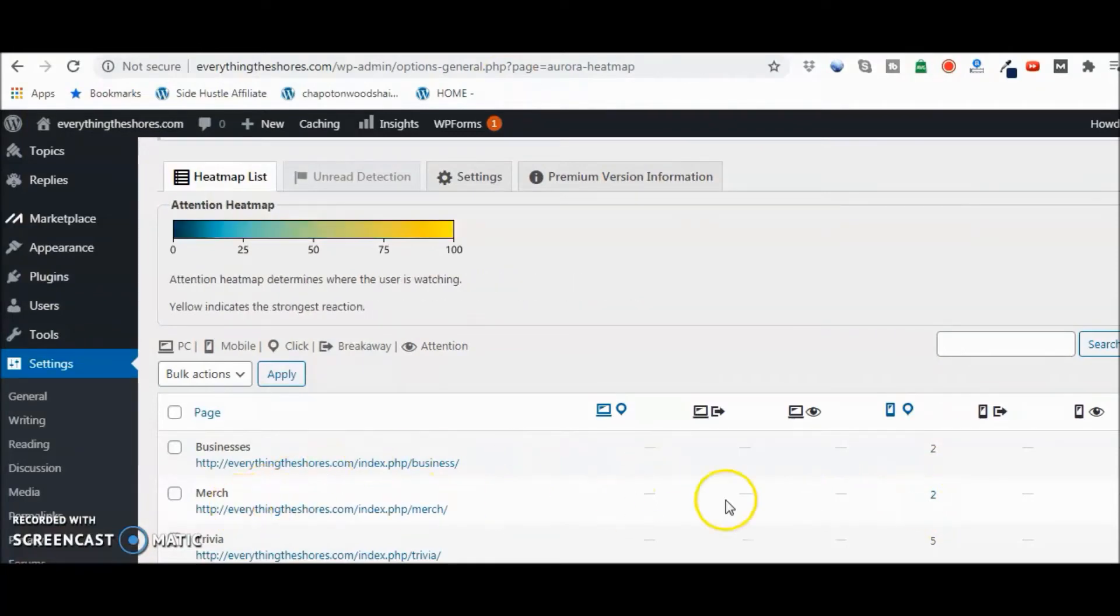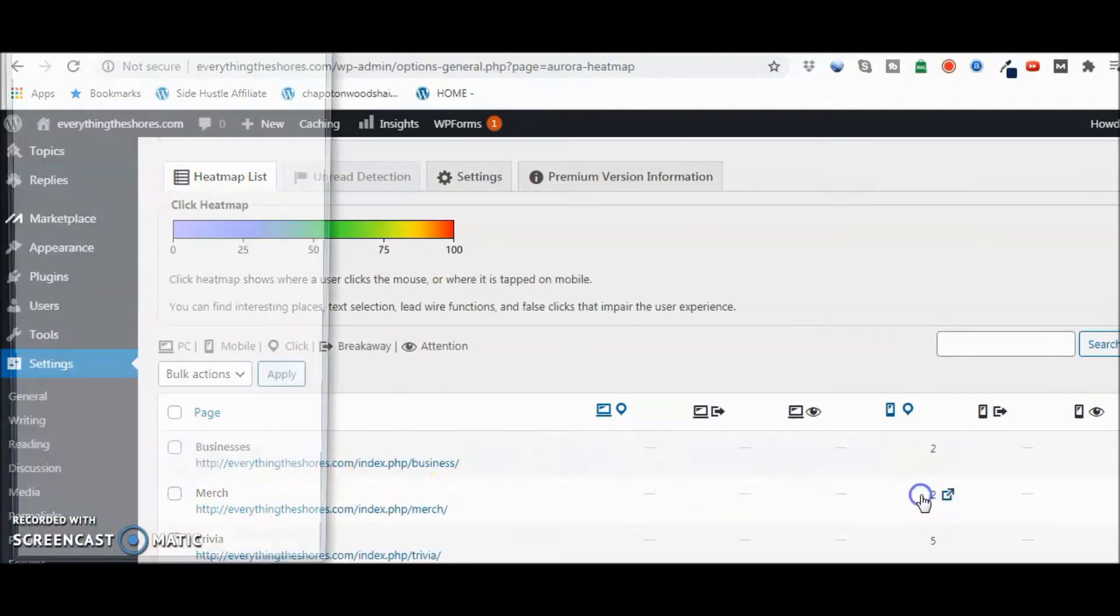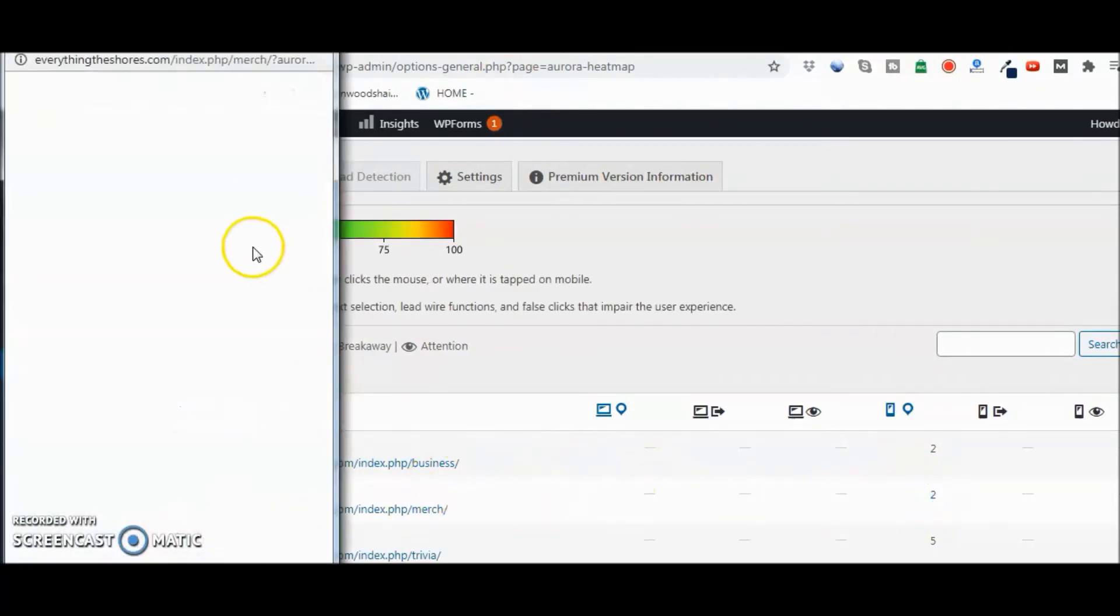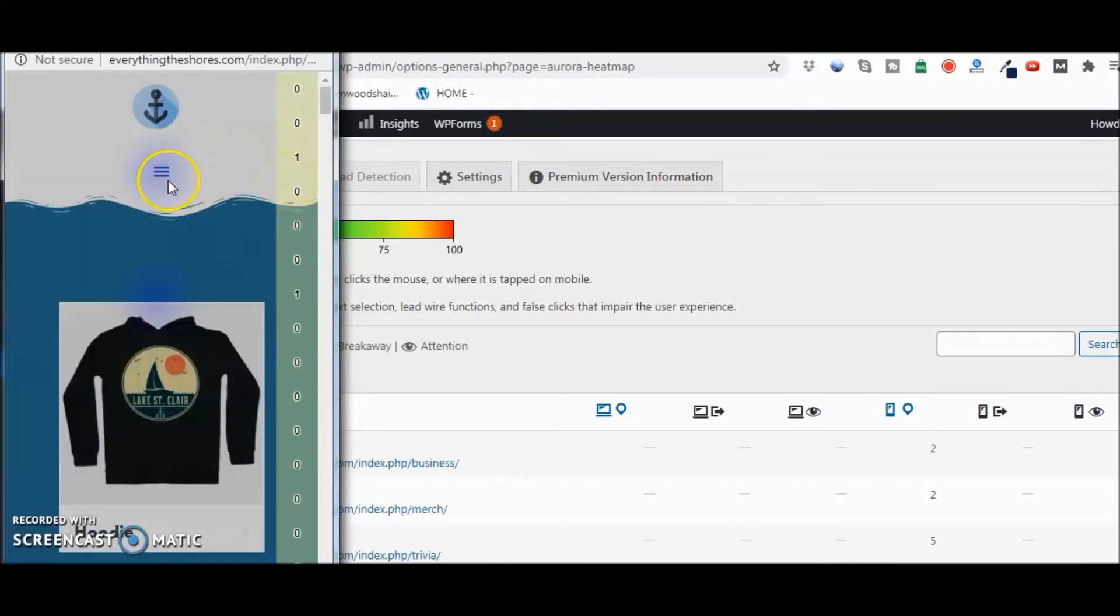Again, we're going to look to the right as well, and you can see there's a click there—there's a one and there's a one there.